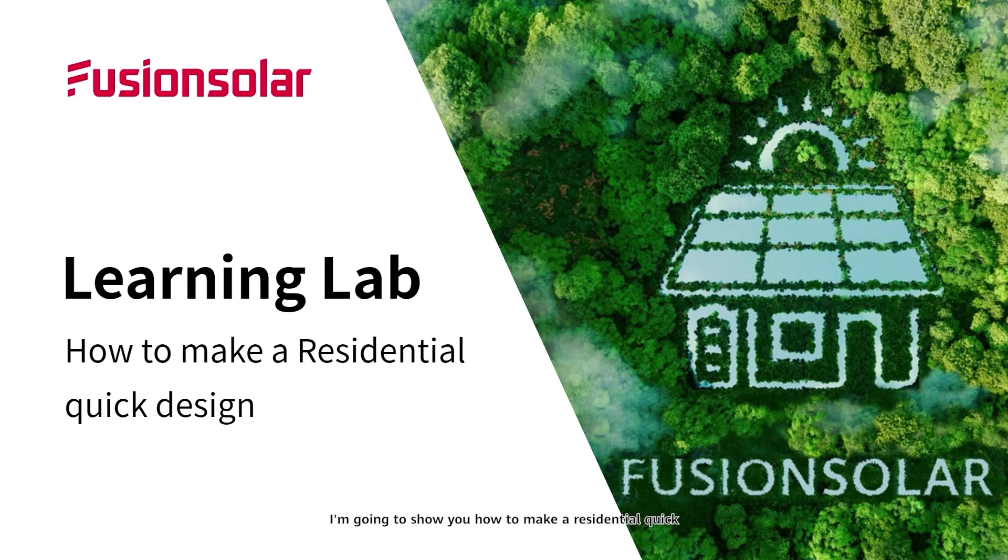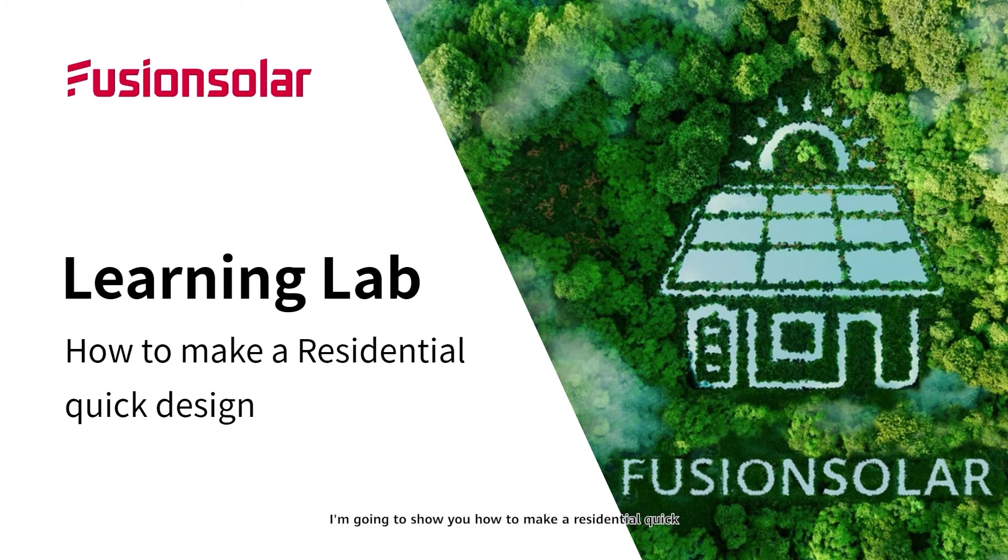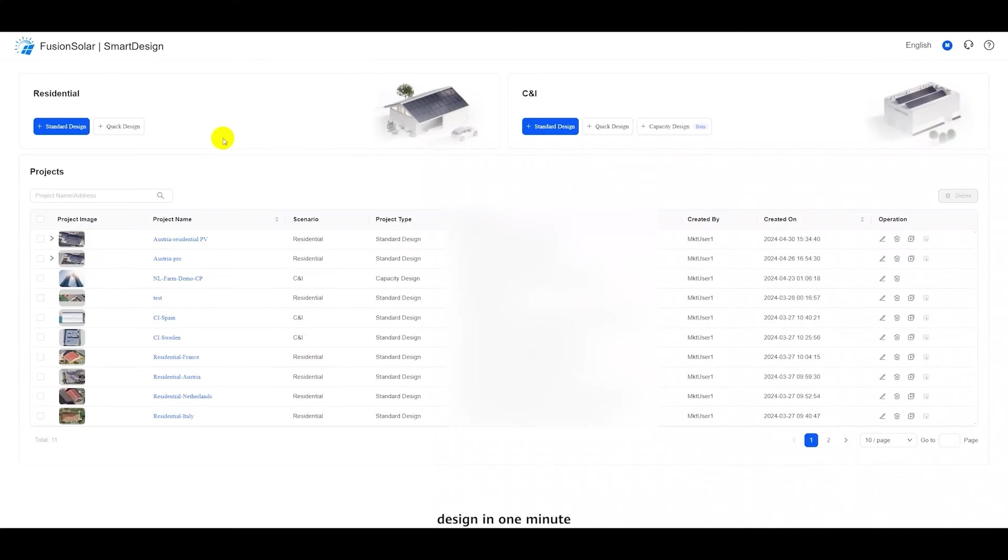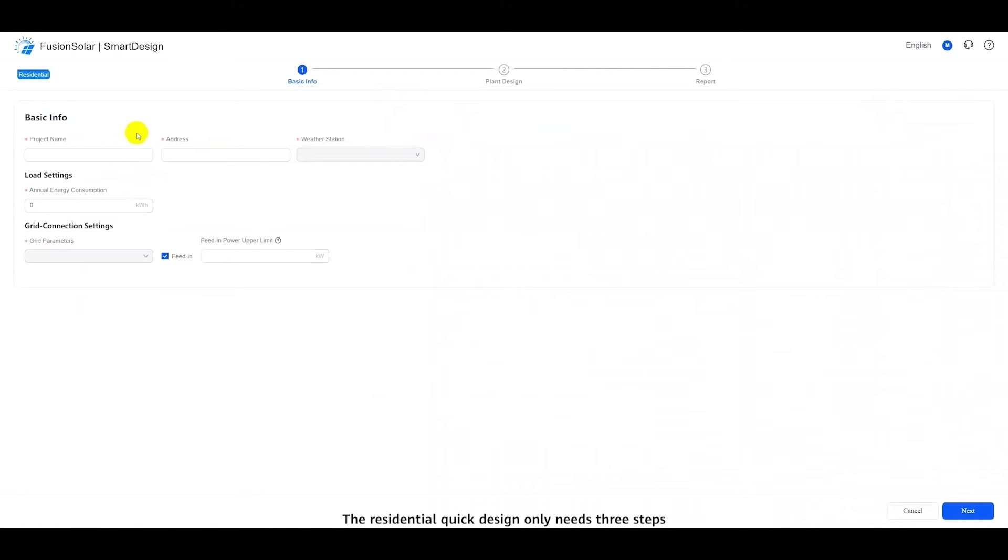In this video, I'm going to show you how to make a residential quick design in one minute. It's really easy. The residential quick design only needs three steps.